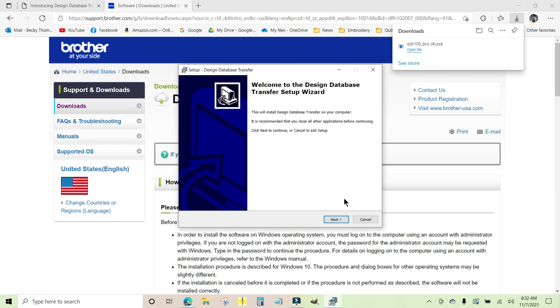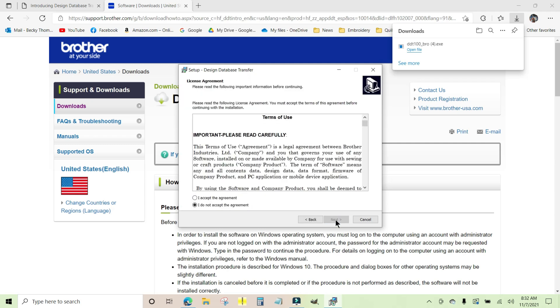This is very simple. You don't have to do anything but follow the prompts and click the boxes that they want you to do. You do need to accept the terms of use and click on that so that blue button is highlighted right there, and then click Next.